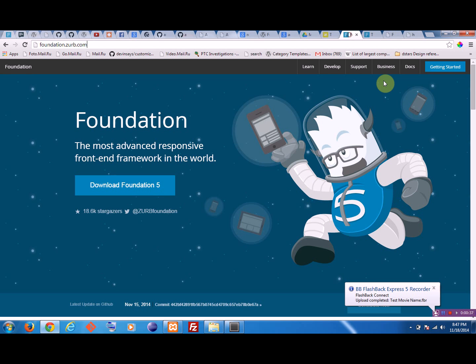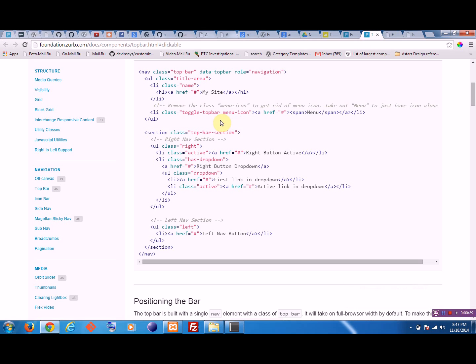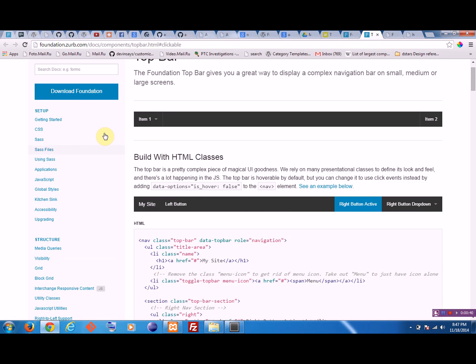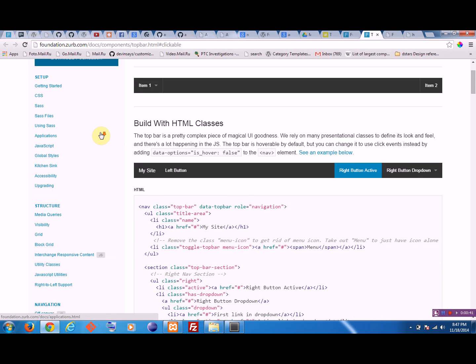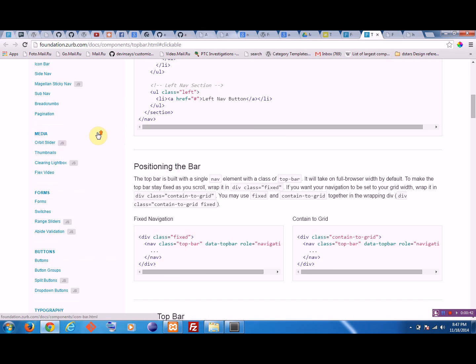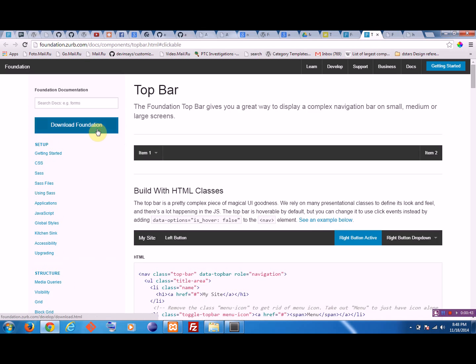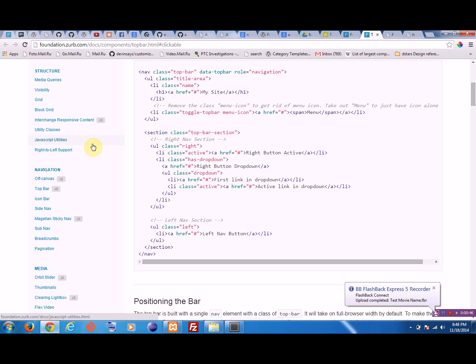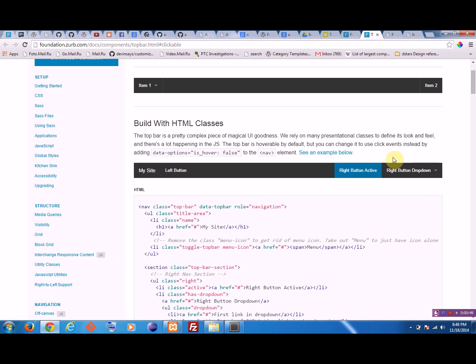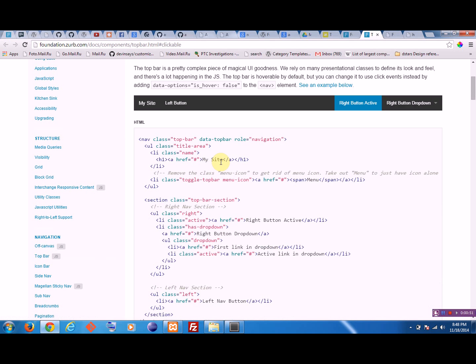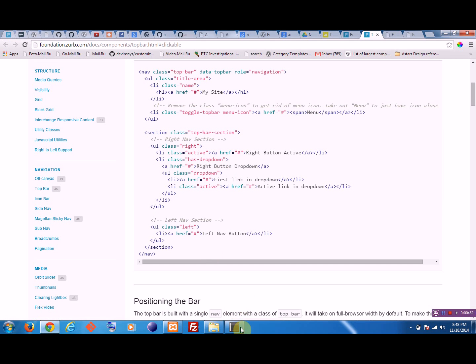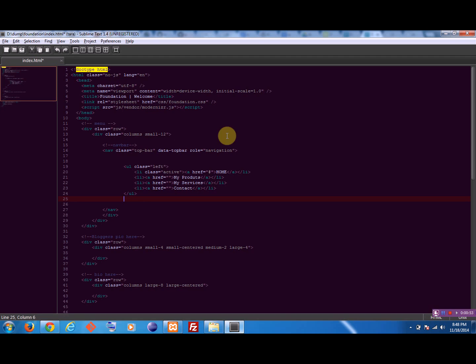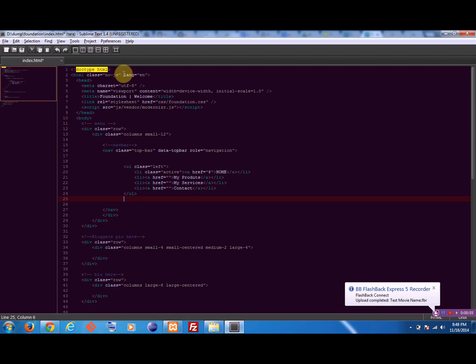When you go to the documentation section, you will get this. It has given everything you need for your front-end designs. Here we will be learning about the top bar to create a navigation bar which will look something like this. This is a nice demo. I hope you know you have the basic understanding of HTML and everything.